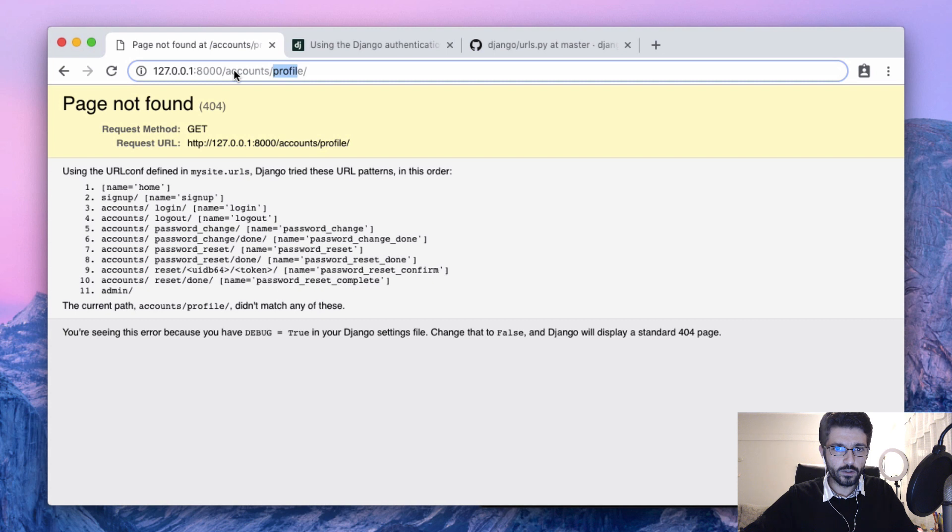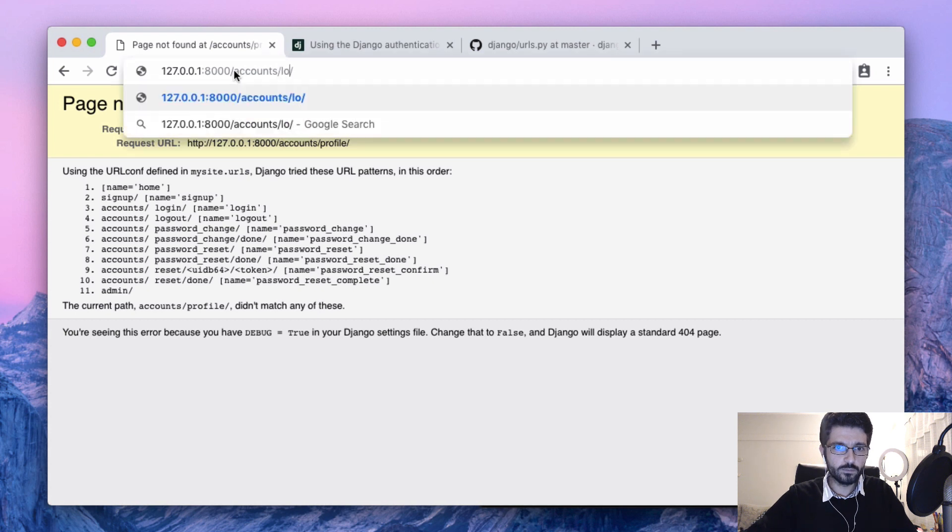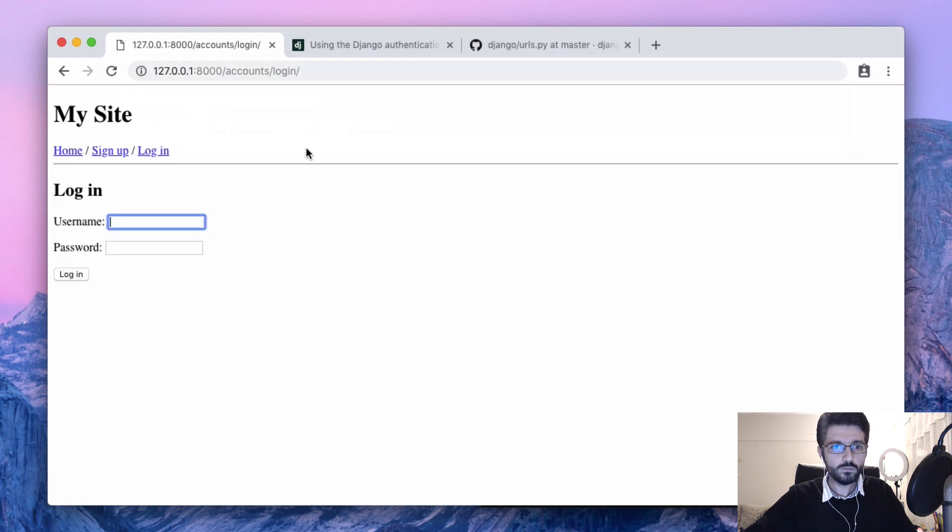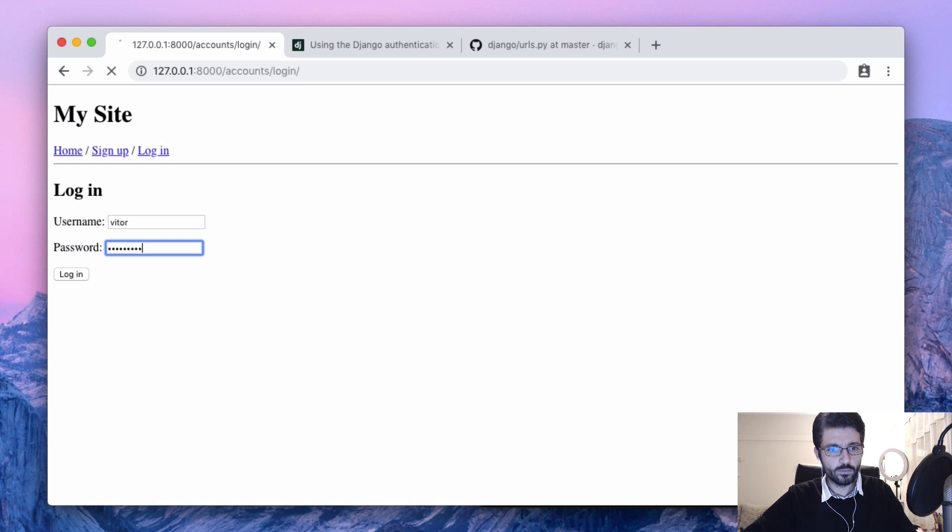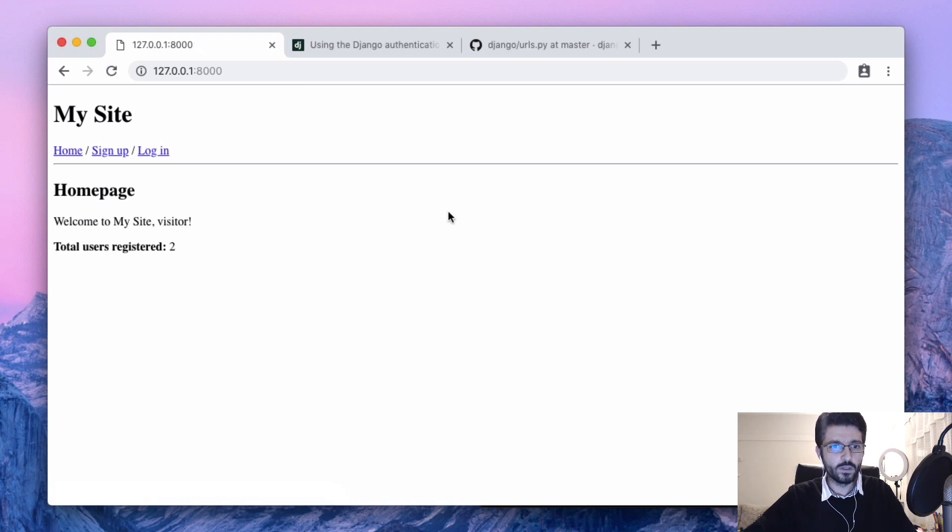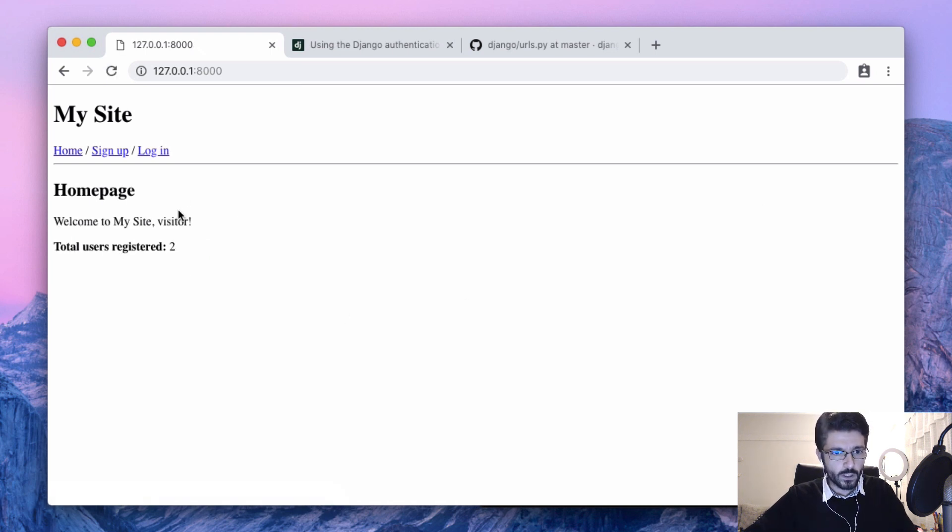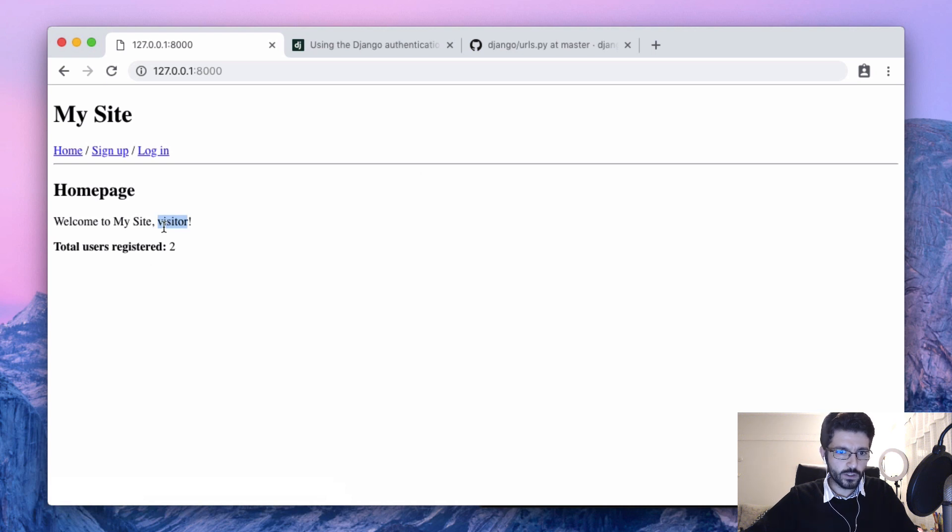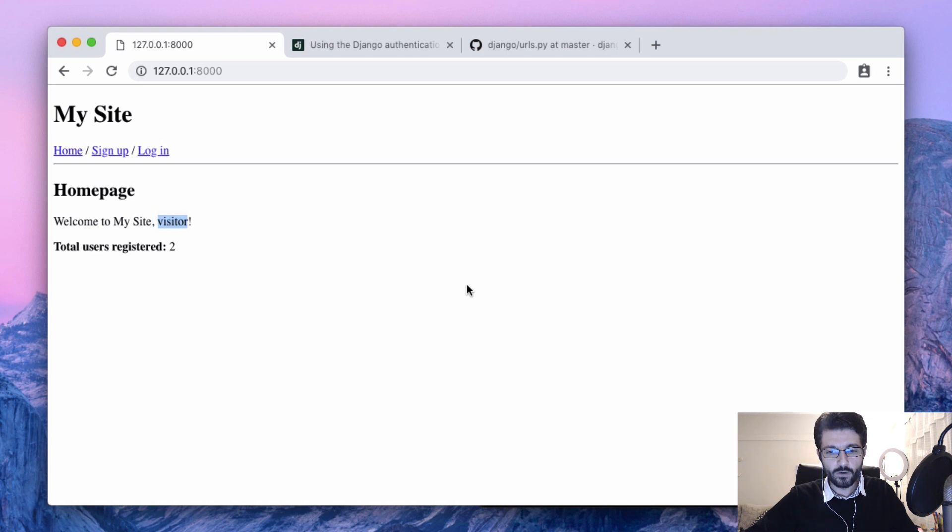It's going to login and try again. There we are. So here, what we can do now is instead of showing 'visitor,' maybe we can put the name of the user.